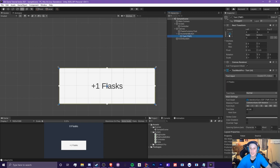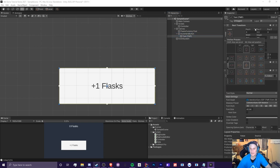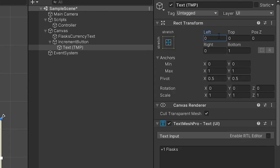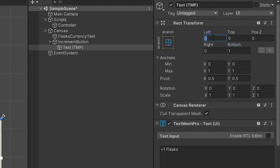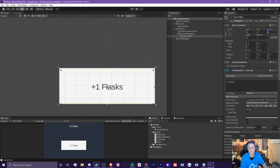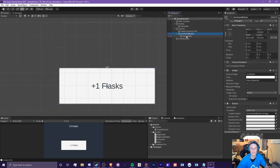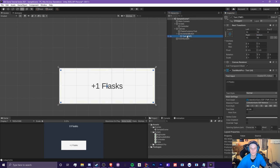Changing the anchor changes the values here as well. If we change this to stretch, it'll basically change it to number of pixels away from each side. If we change this to all tens right here, basically what this means is that it is 10 pixels away from each side of the increment button.